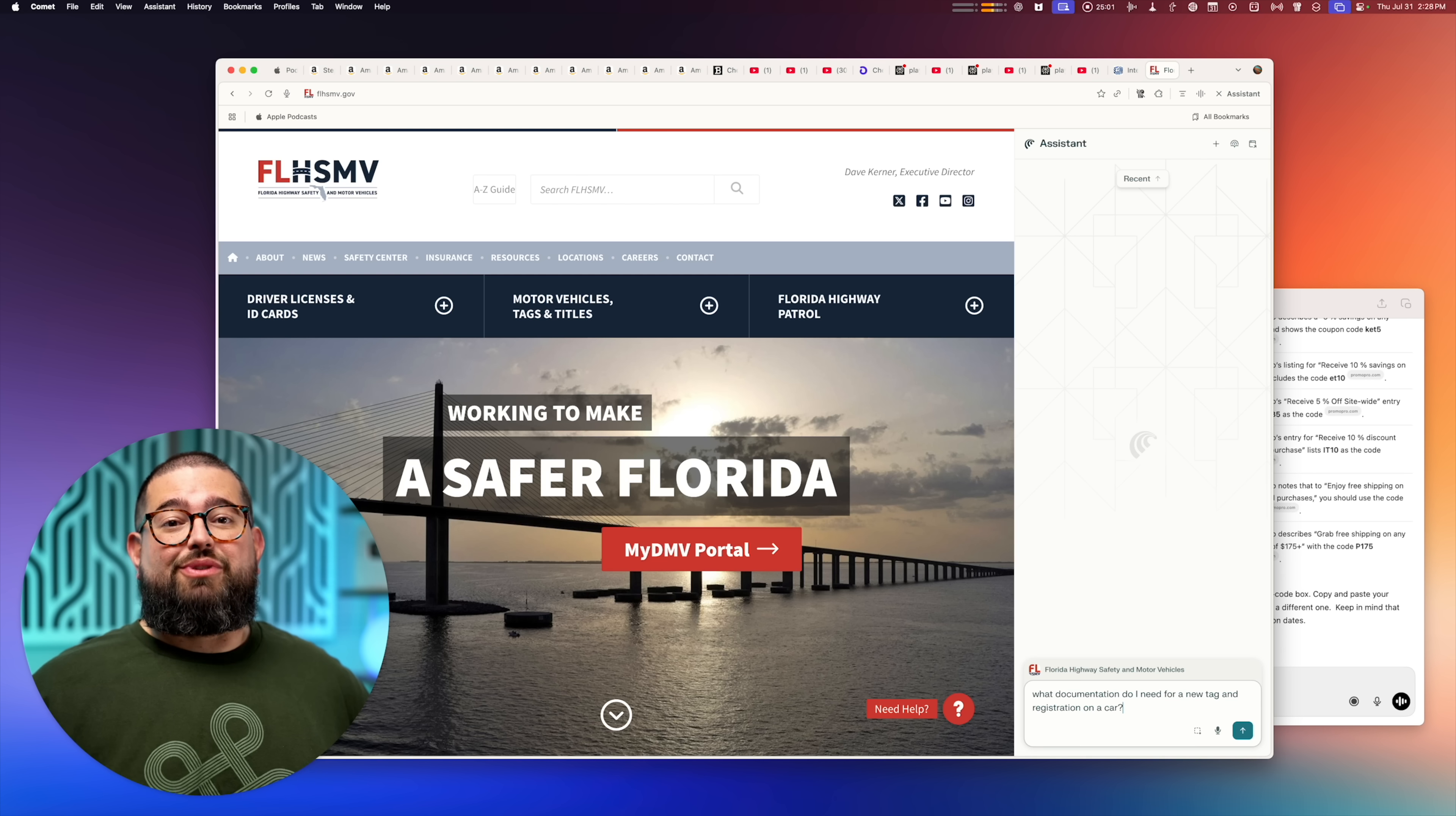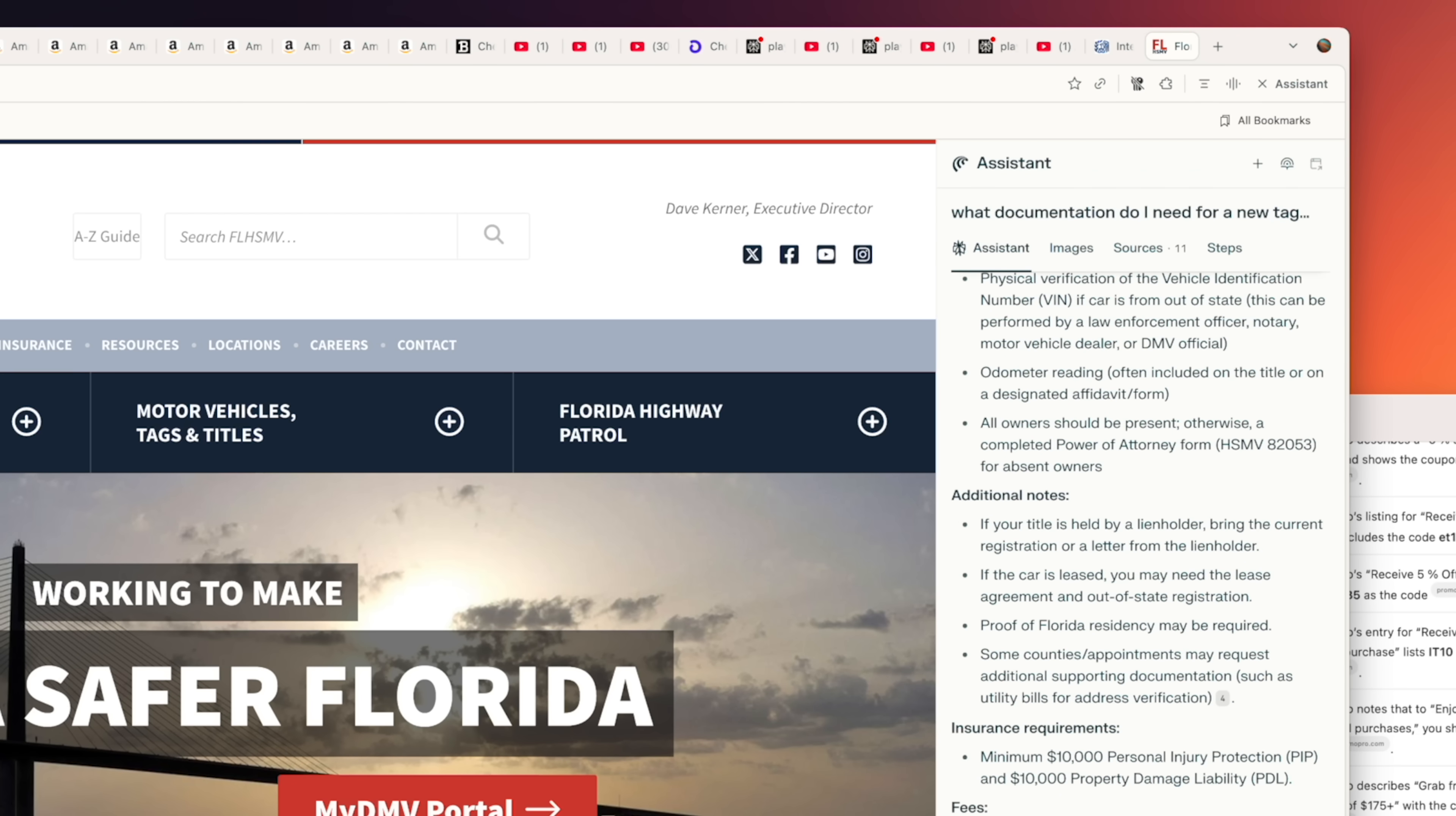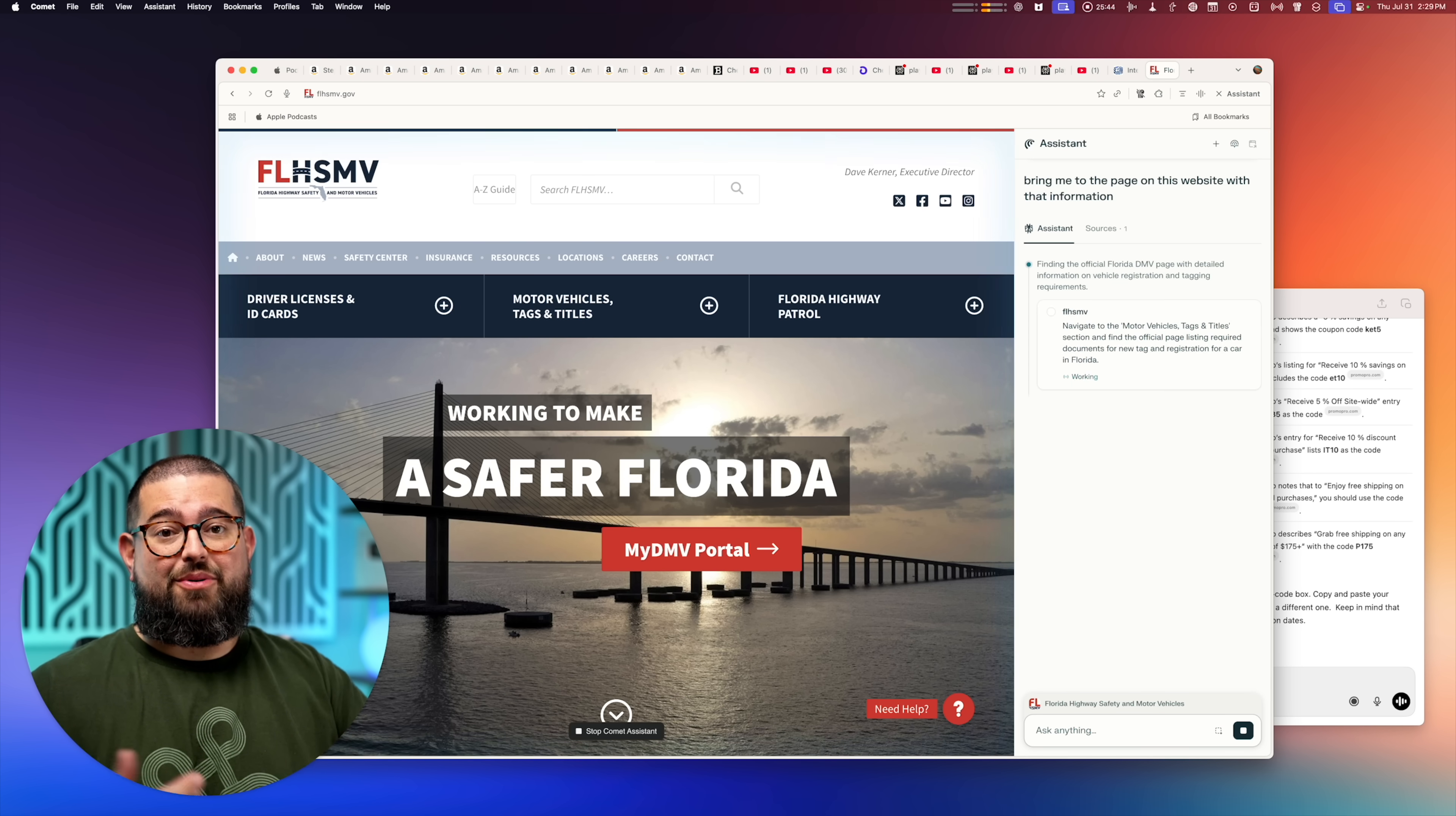This is also really useful for obtuse government websites like a DMV website. So I can ask it what documentation do I need for a new tag or registration on my car. And so it'll just automatically tell me right here based on this webpage and other sources it's found. But because it can just load pages for me, I'm going to ask it, bring me to the page on this website with that information.